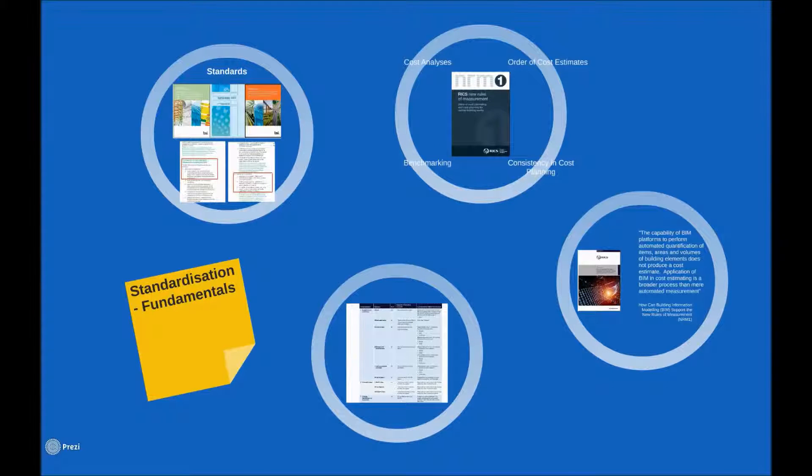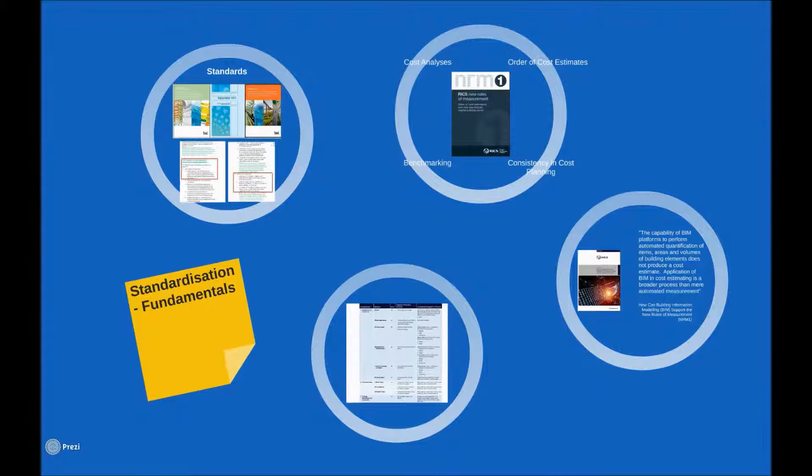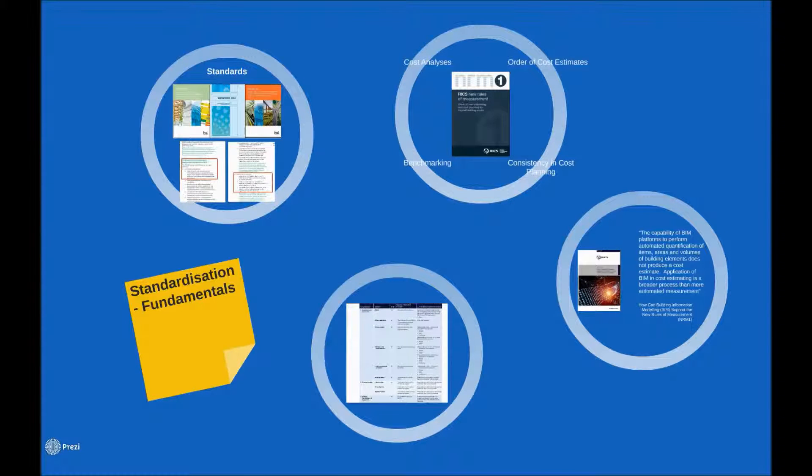In a traditional project a QS might receive design information at various points, possibly following the RIBA plan of works for example. The QS might then issue a series of queries to clarify points of design for the purpose of producing a cost plan. On a BIM project this process can be more formalized.